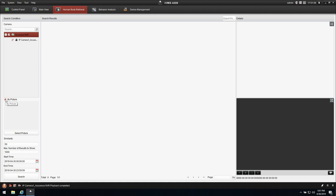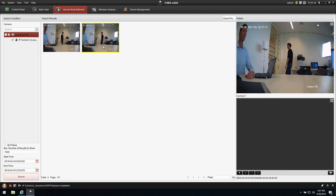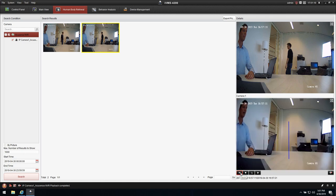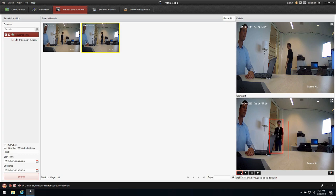I'm deselecting search by picture. I can set the time period and I press search. I can double click it and play the clip again, as you can see right here.